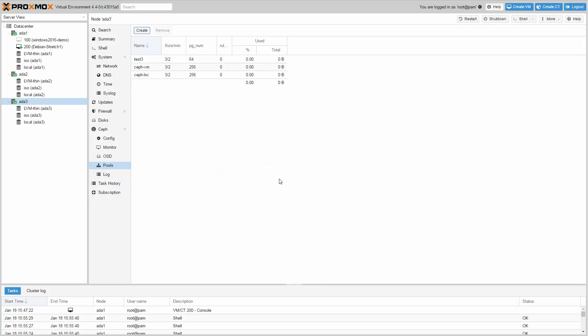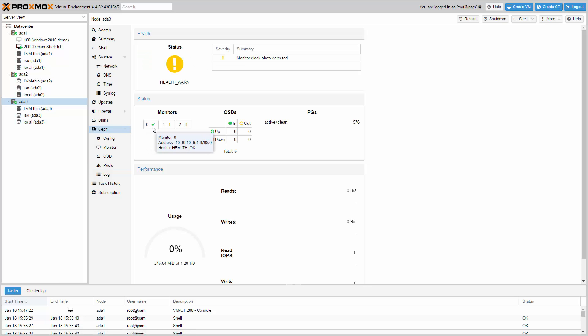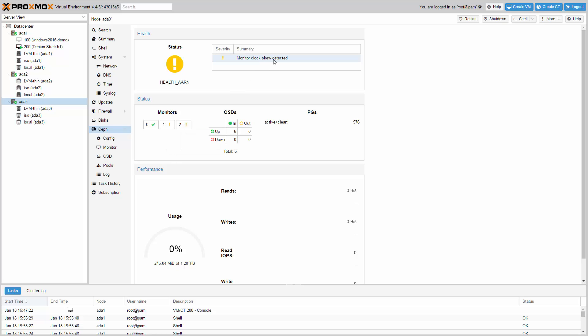Now let's take a look at the Ceph dashboard. It shows the status of your monitor hosts. The health warn shows a monitor clock skew detected. This will go away automatically as soon as the time is fine again. Also the dashboard shows your OSDs, the placement groups, and some performance statistics.